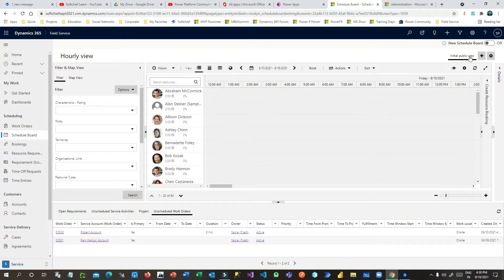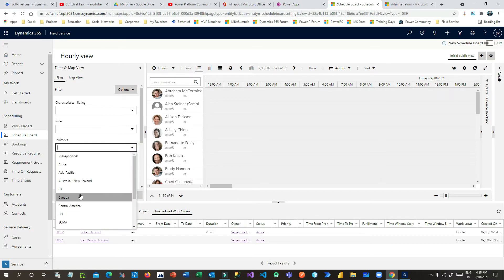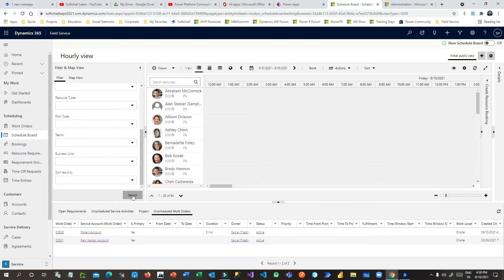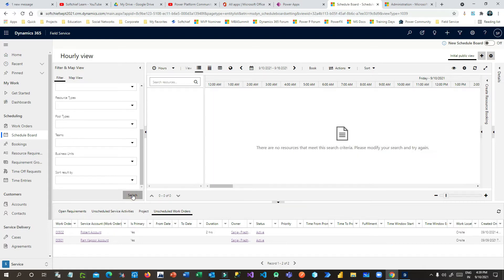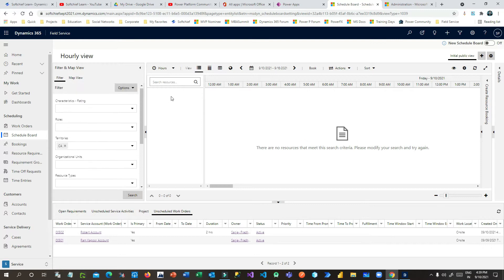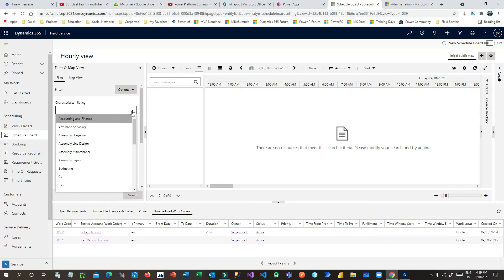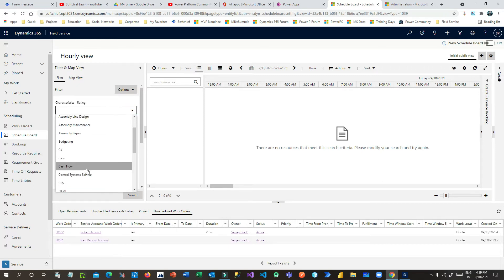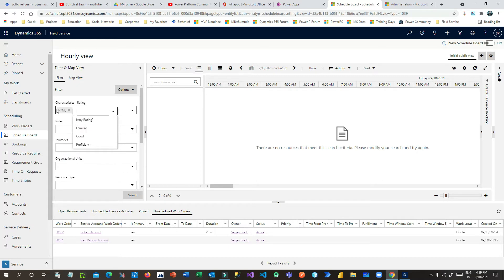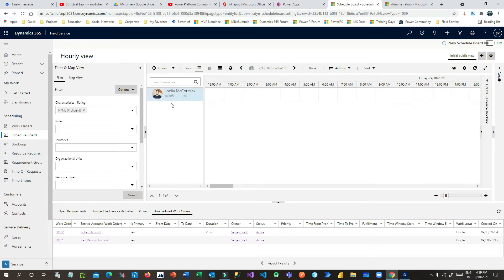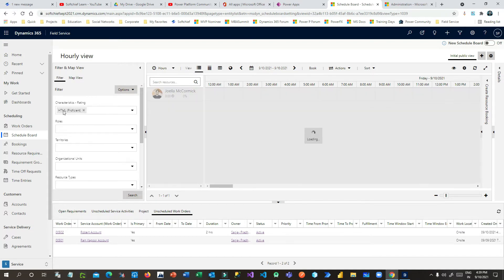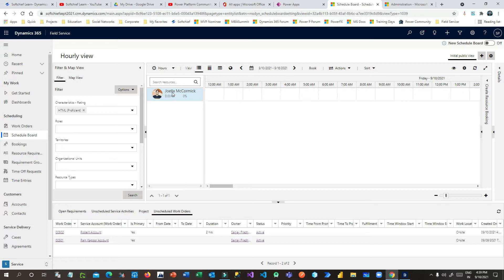In the initial public view you can see all the resources. You can search a resource by territory — for example, California — and once you search, all resources that are part of that territory will display. Similarly, if you want to search by characteristics and rating, let's say HTML Proficient, click on Search and it will display all matching resources. I have already defined this characteristic for this resource.